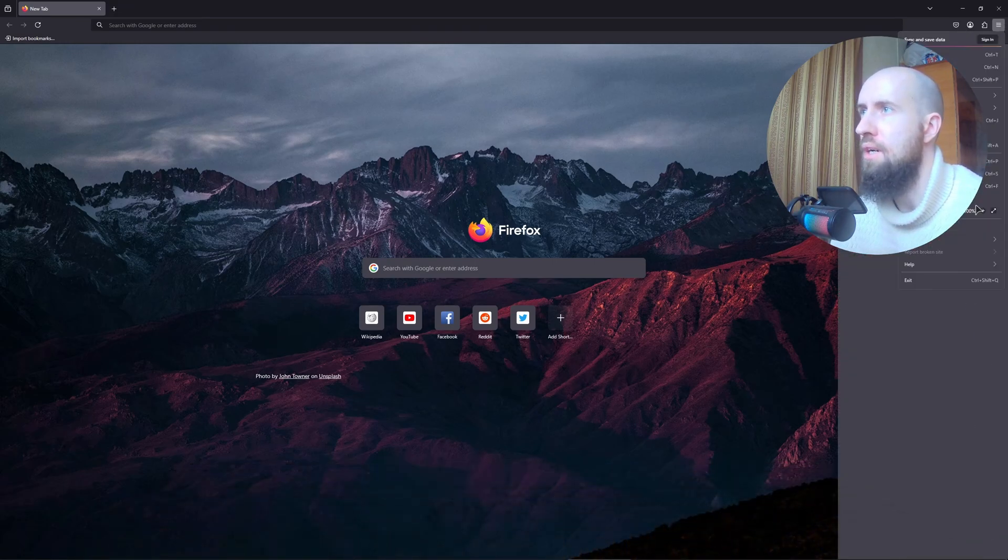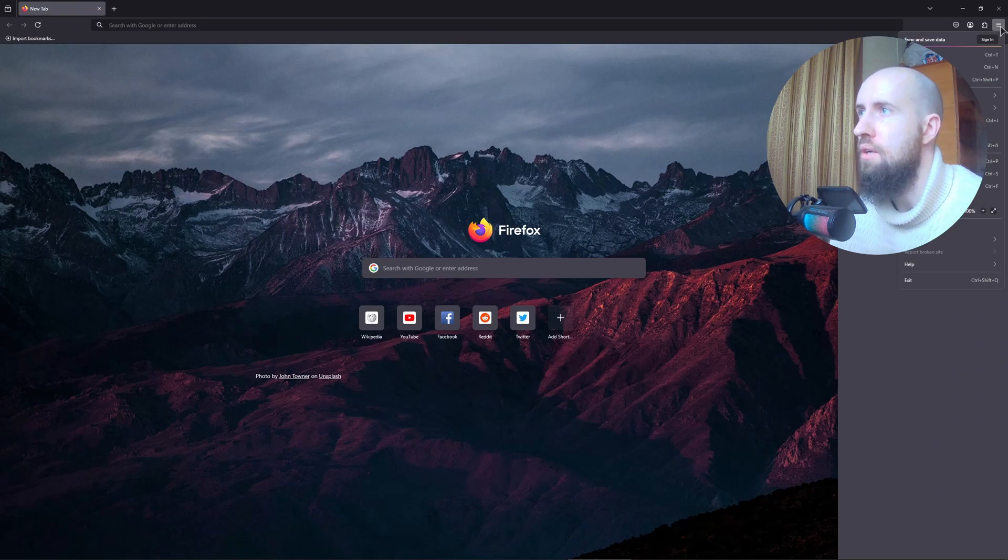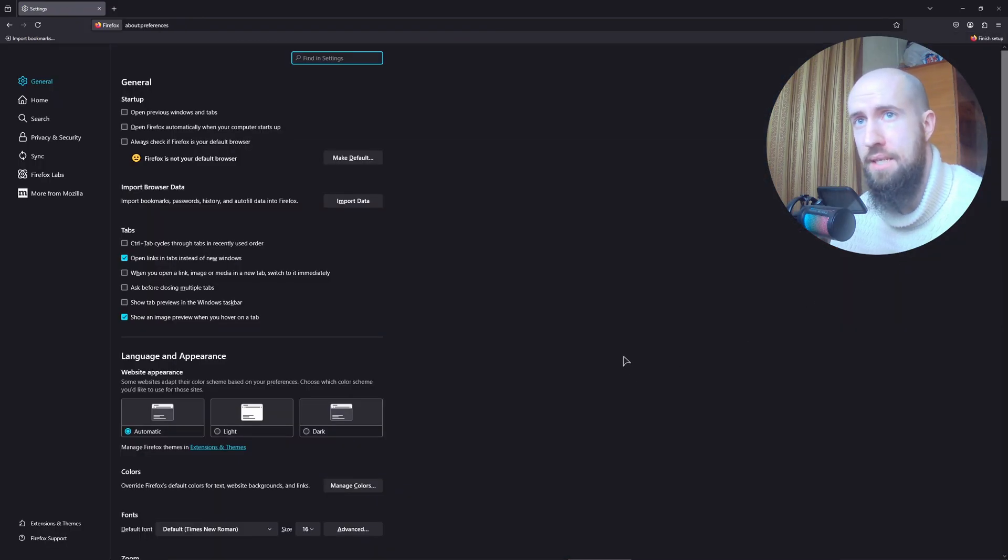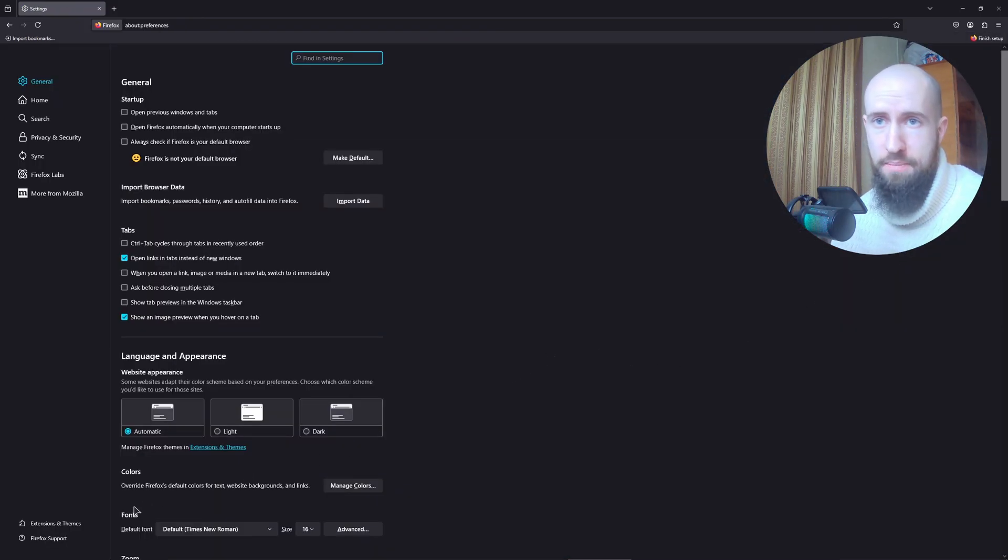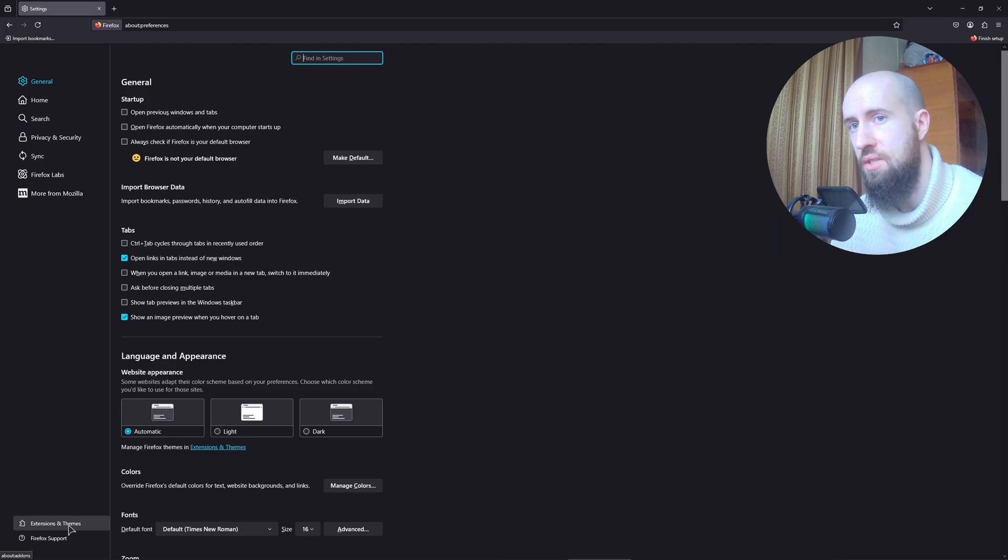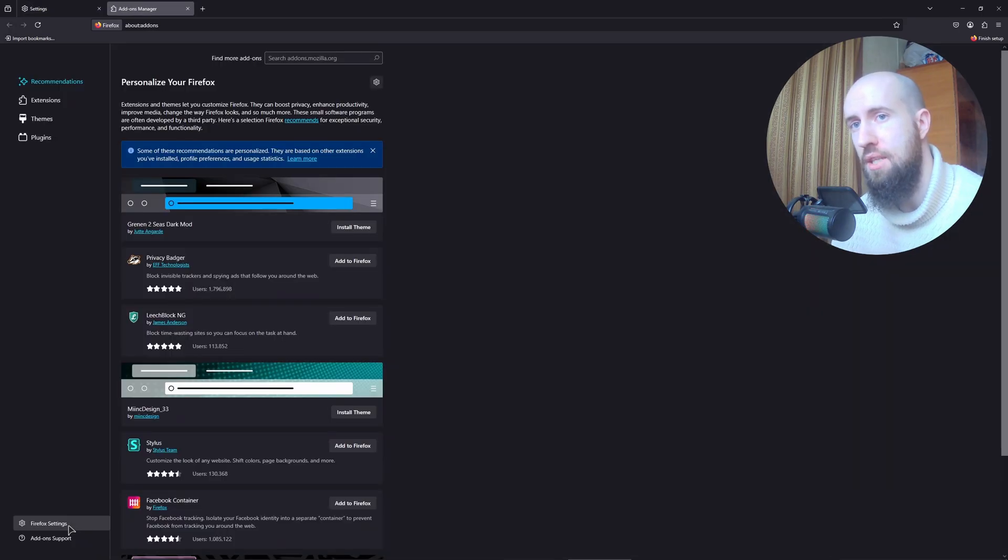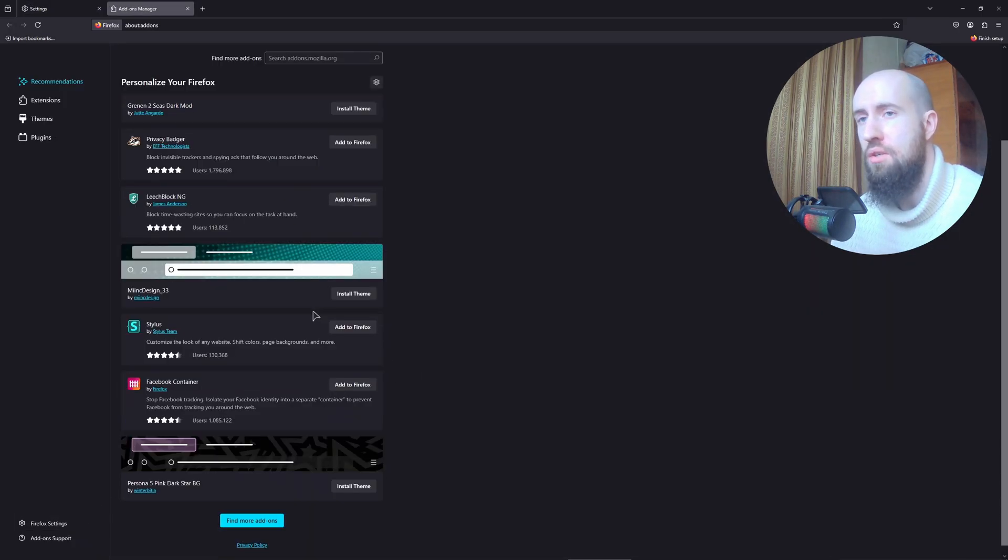After that, in here it's very simple guys. Go to extensions and themes in the bottom left. And as you can see, you can scroll down. You can also find more add-ons if you want to browse even more themes for example.